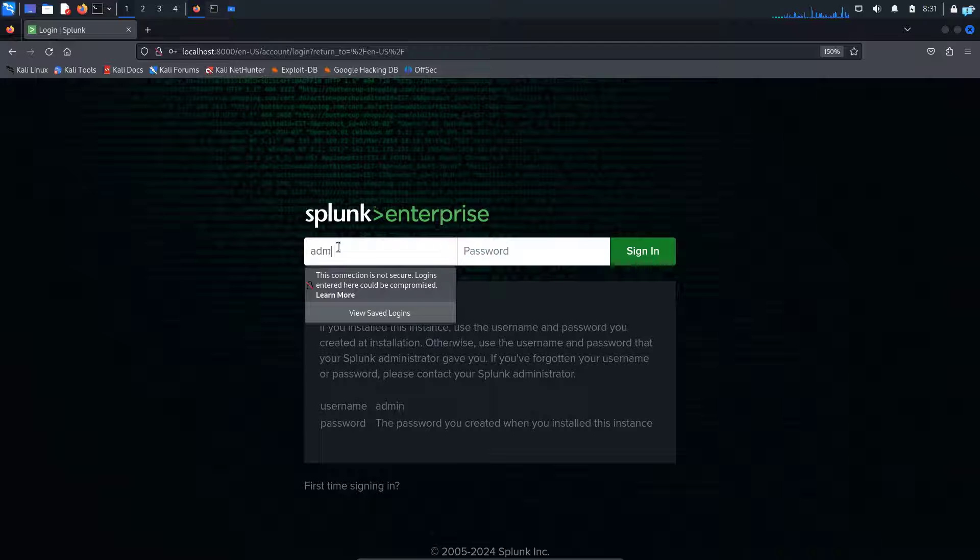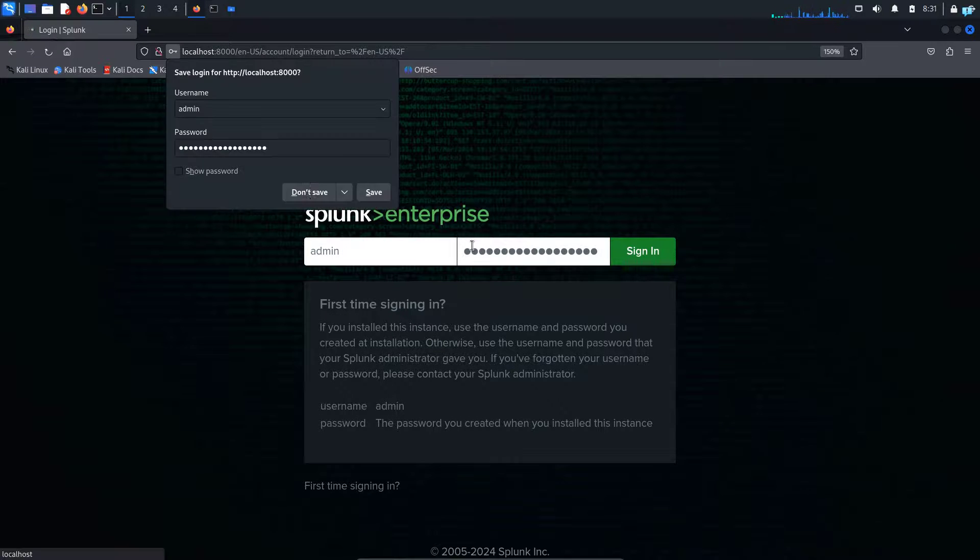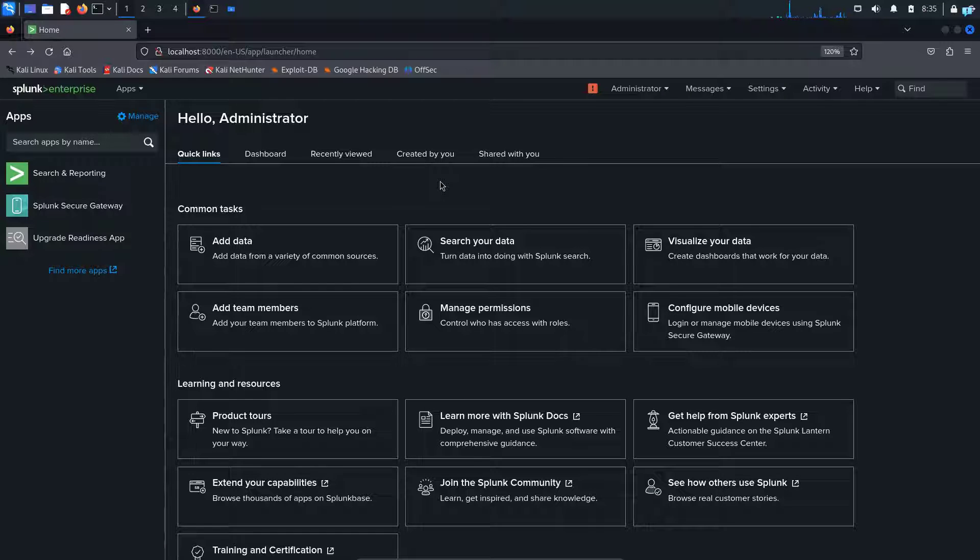I will type the username admin and the password that I just set earlier. And now I can confirm that I can log in successfully. So this is how you install Splunk on Kali Linux.